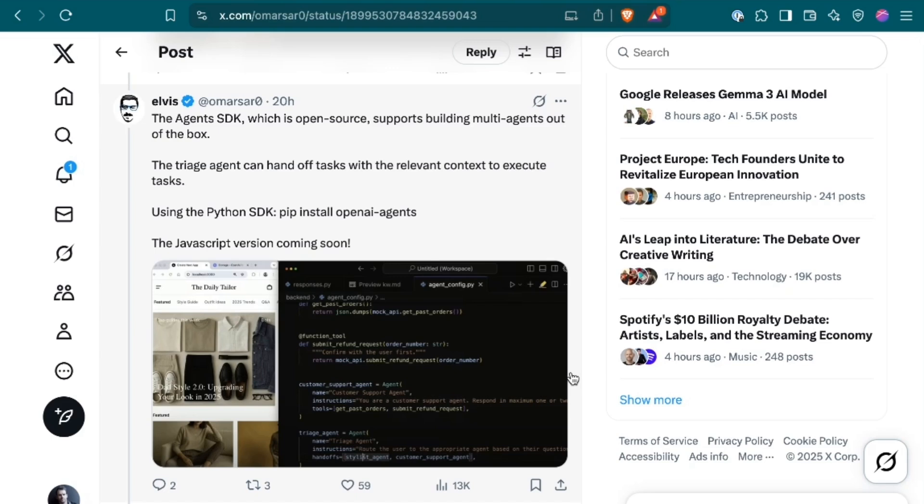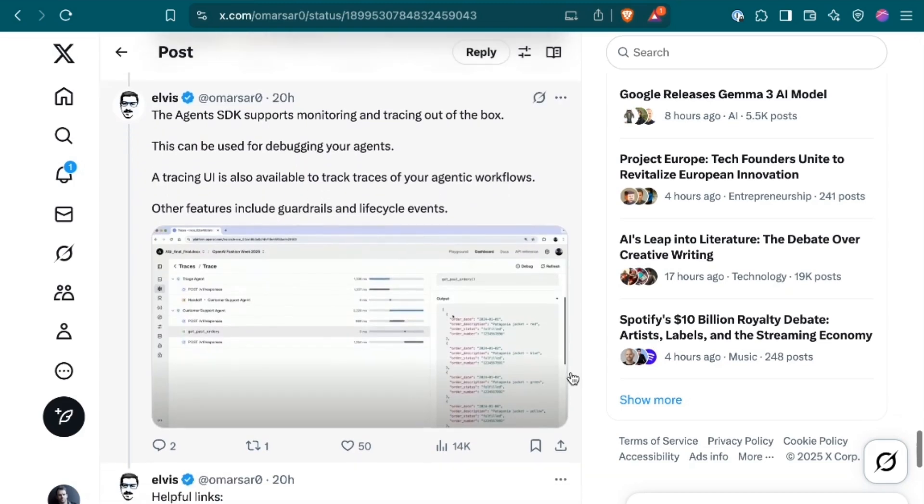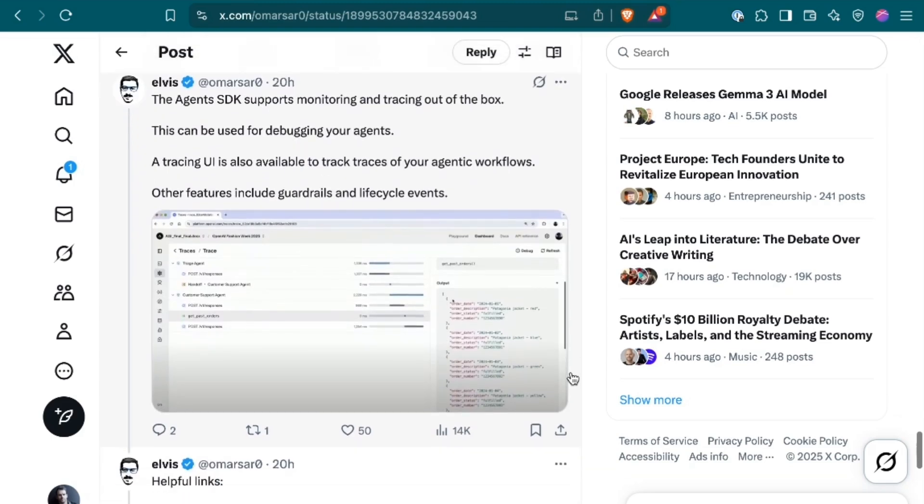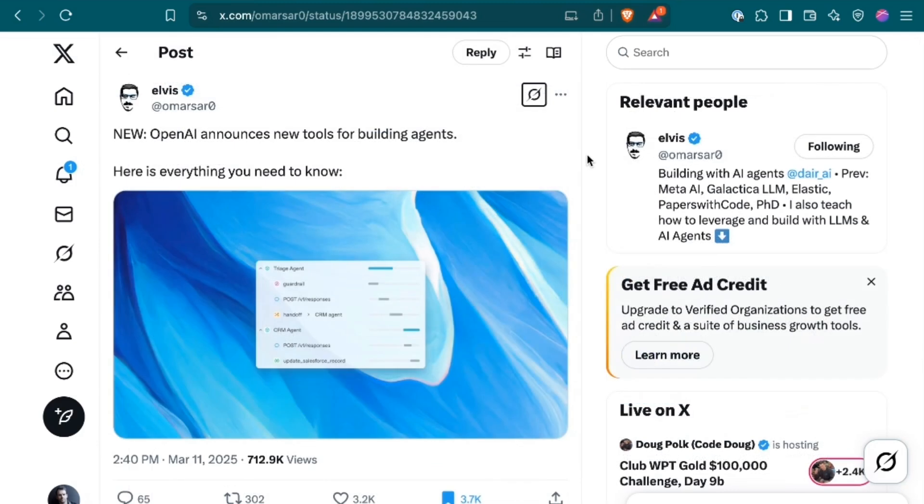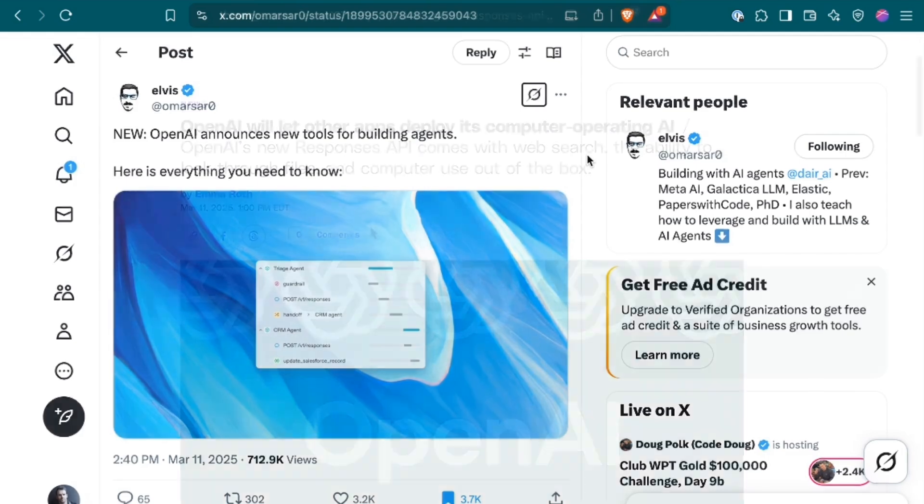It also supports monitoring and tracing out of the box, which can be used for debugging your agents. The tracing UI is also available to track traces of your agentic workflows. Big thanks to Elvis, who is himself an agent builder, for that more simple breakdown at least.